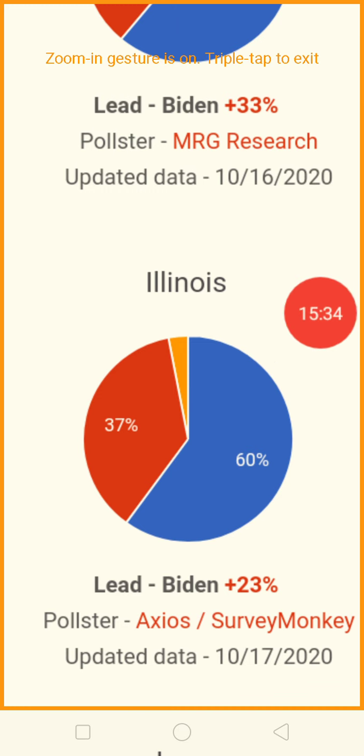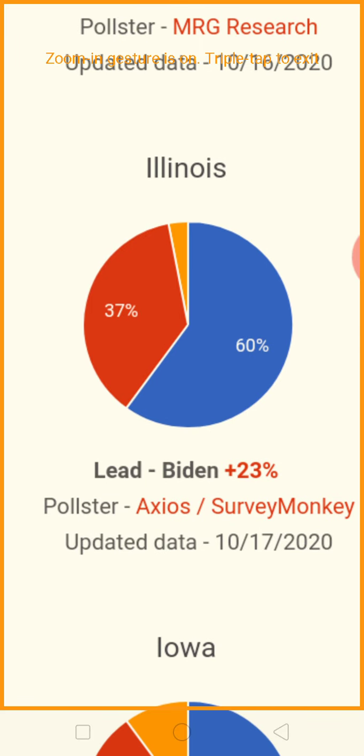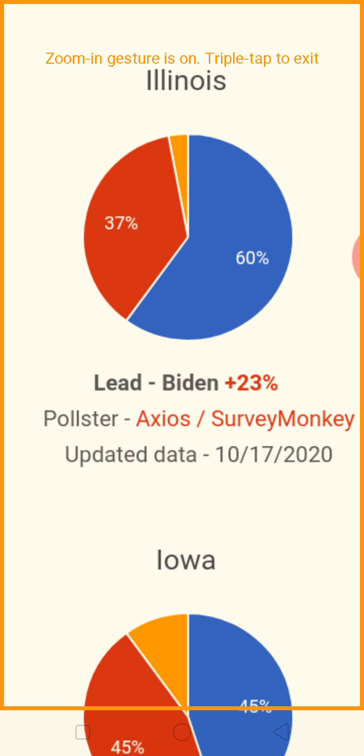Illinois — 60% for Joe Biden to Trump's 37%. Joe Biden is in the lead, he's in control. That's a 23-point lead. He's winning a lot of states.